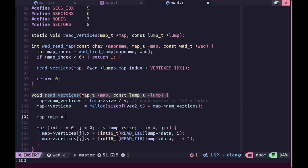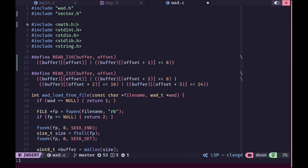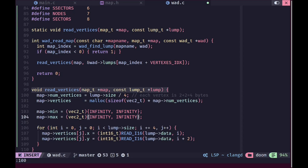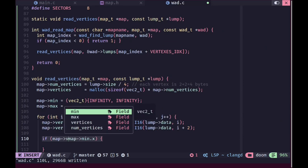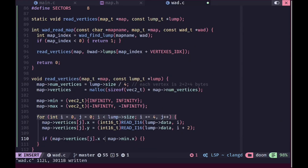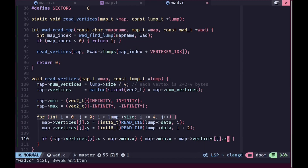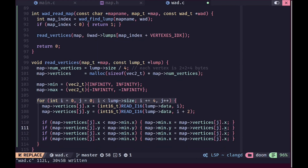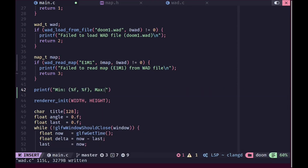In wad.c we initialize min to positive infinity so any value we read will be less than it, and max to negative infinity. For each iteration of the vertex loading loop we check if the current vertex x is less than min.x and update it, and similarly for y. Then we check if x is greater than max.x and update, and the same for y. Printing the minimum and maximum values shows they fall clearly outside the range of our screen — that's why nothing renders.